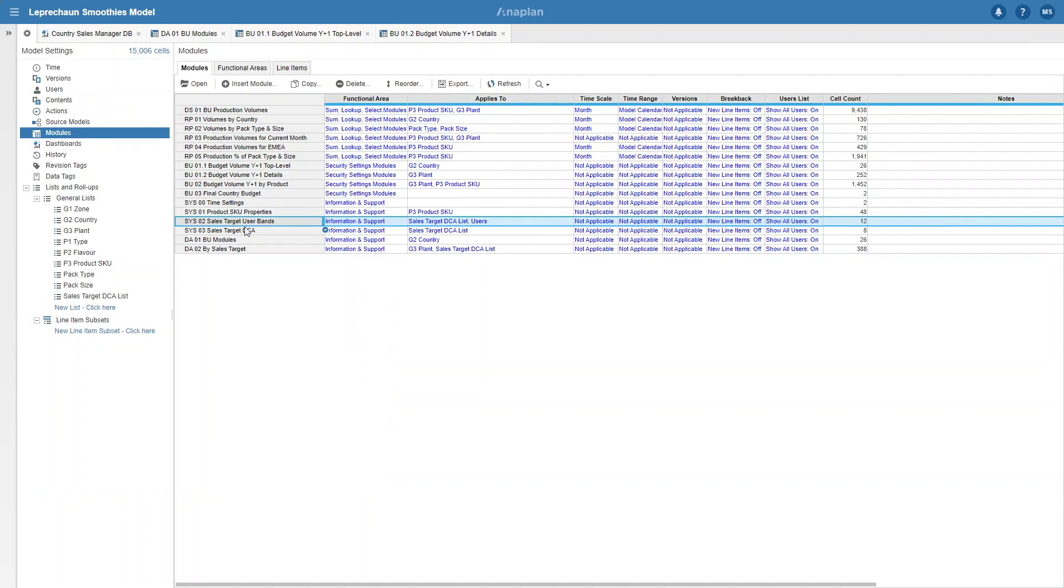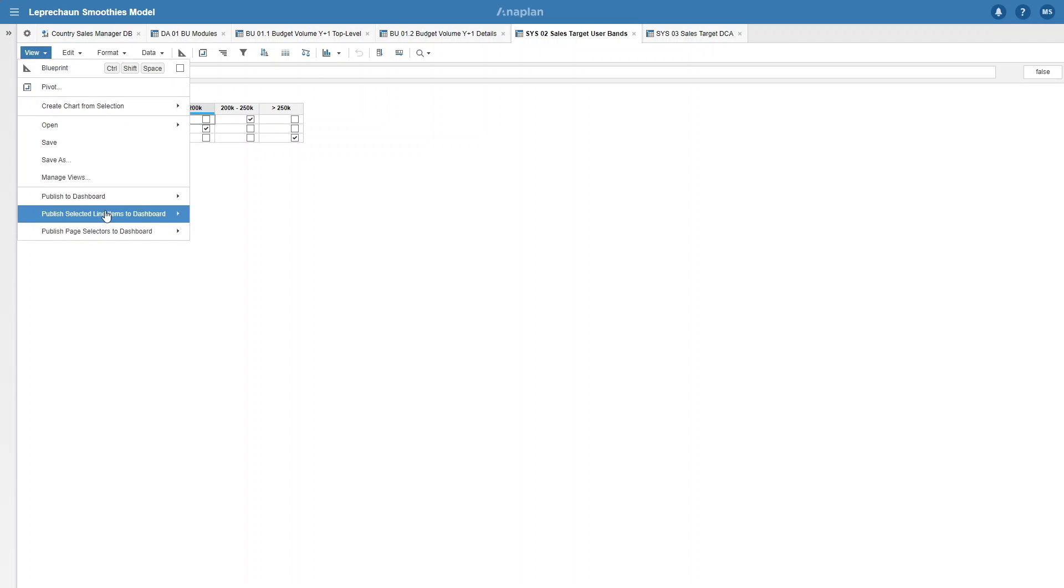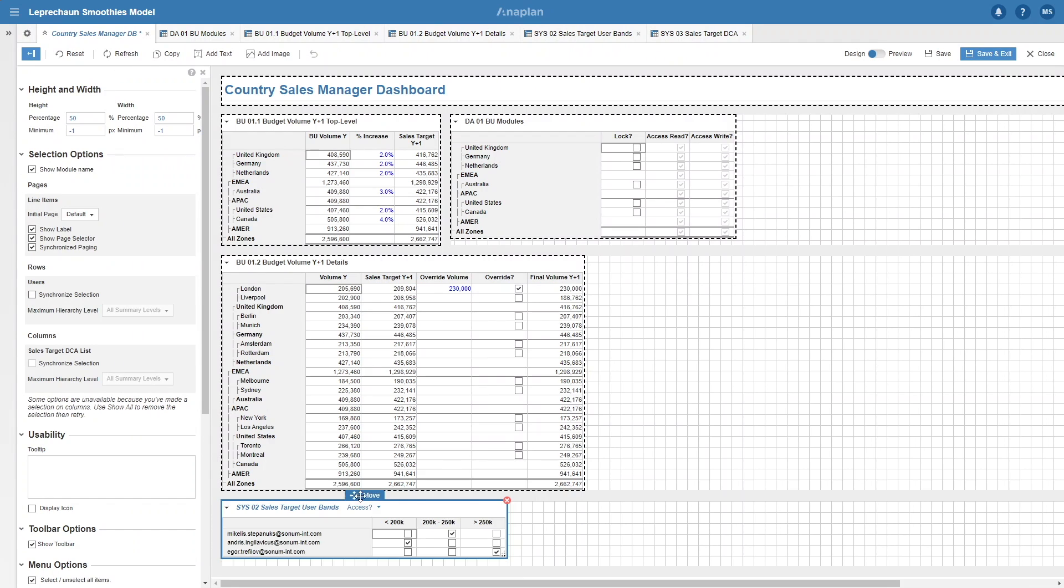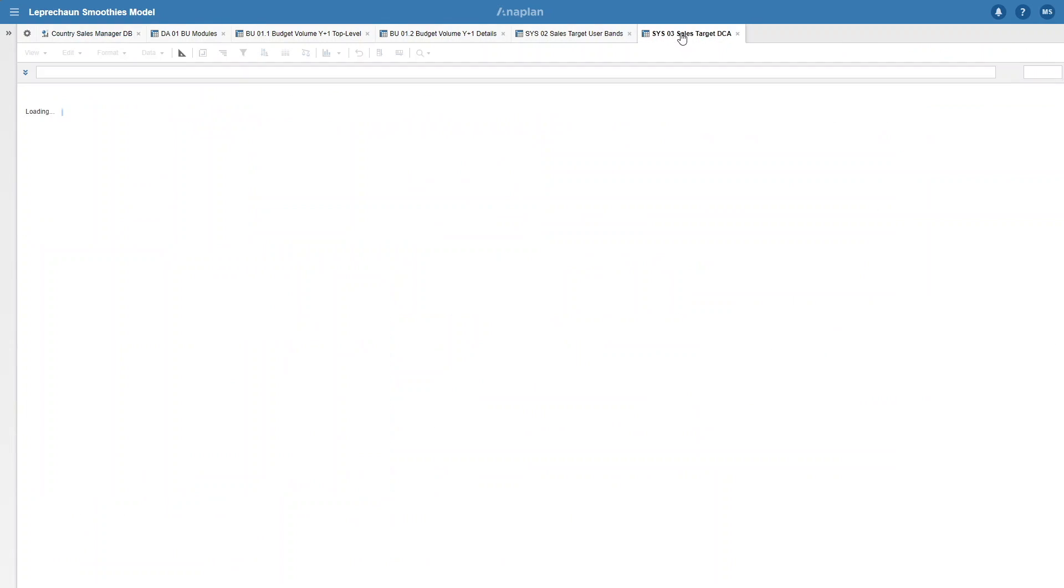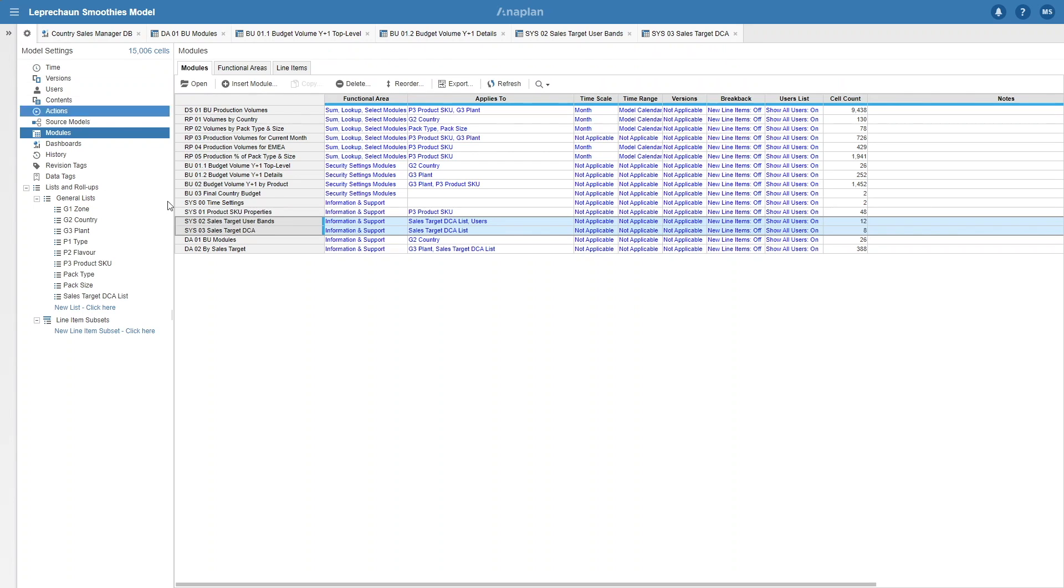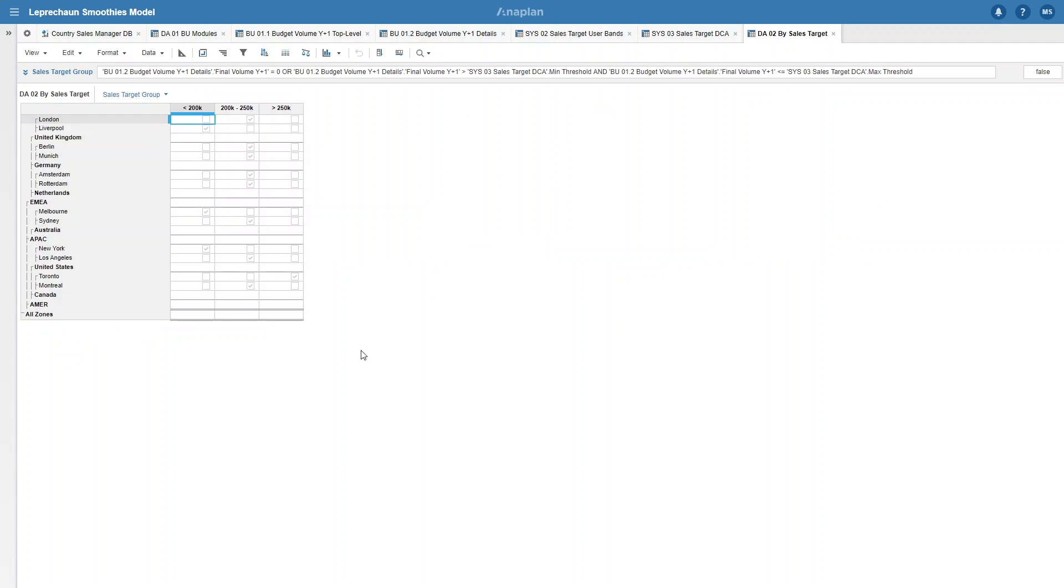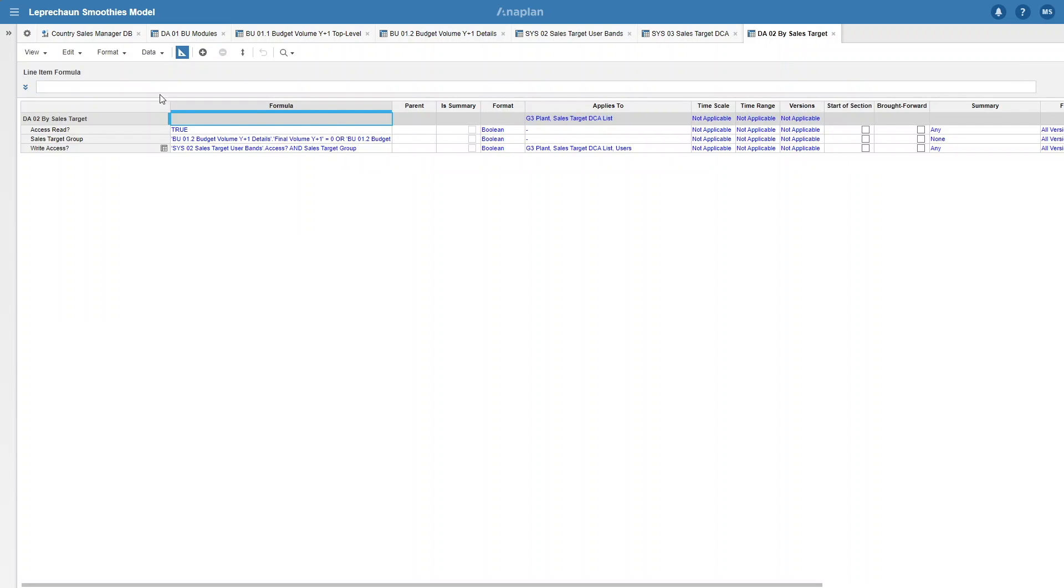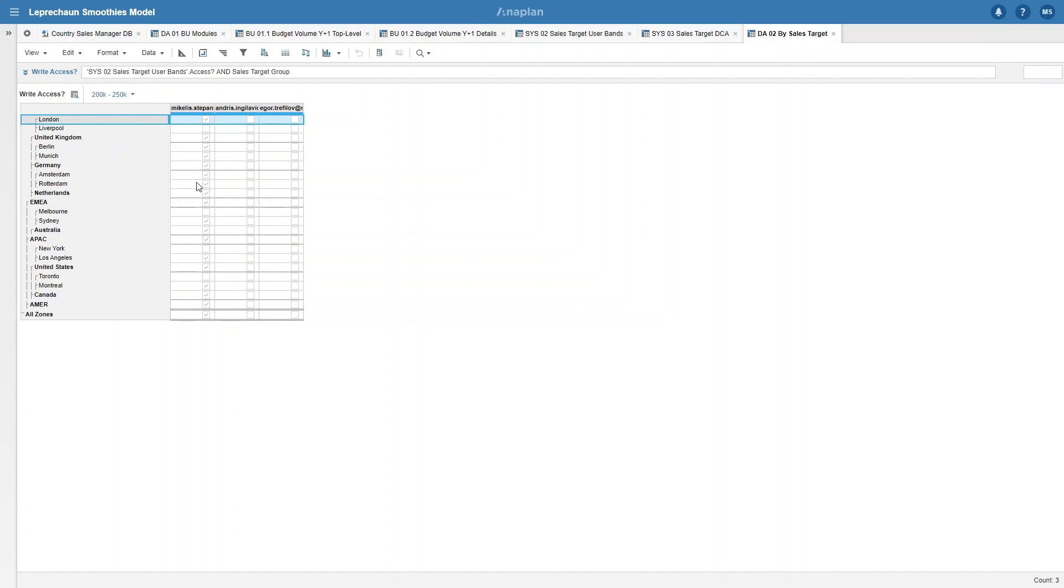The first one is a systems module where you can see who has been allocated to which plant sizes. I'm going to add this to our country sales manager dashboard just for the demonstration. Next, we have our threshold module where you can see the minimum and maximum size for each plant size group, and then we have the actual DA module itself. First of all, it checks which plant is in which size based on the minimum and maximum thresholds. Then you can go into blueprint view and see it also has the write access line item which checks these thresholds against the users we had in our other systems module.